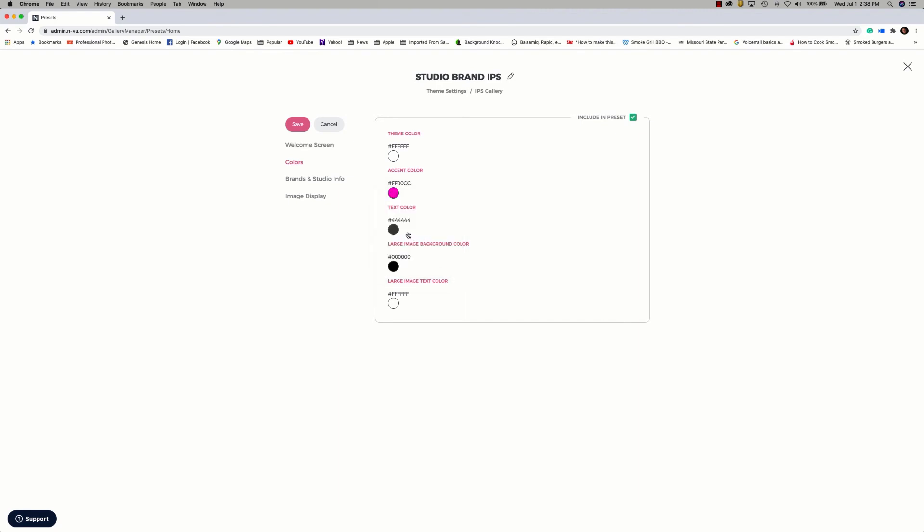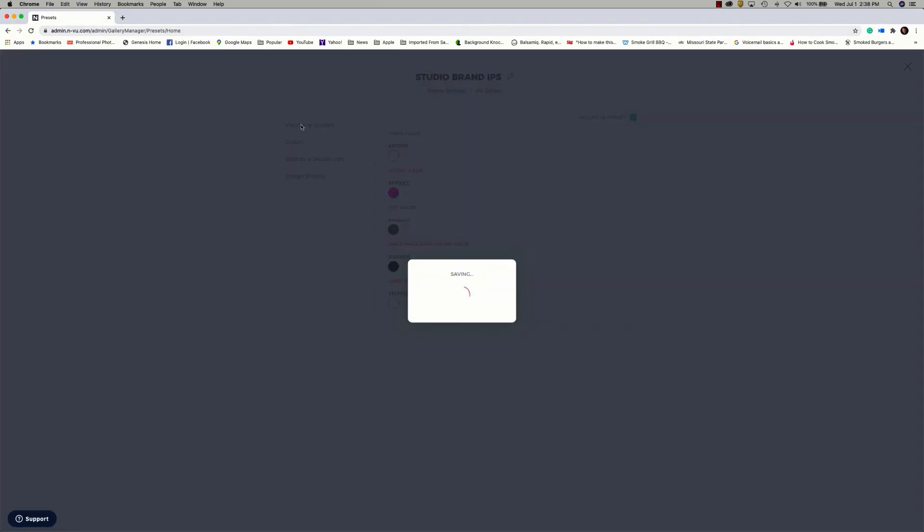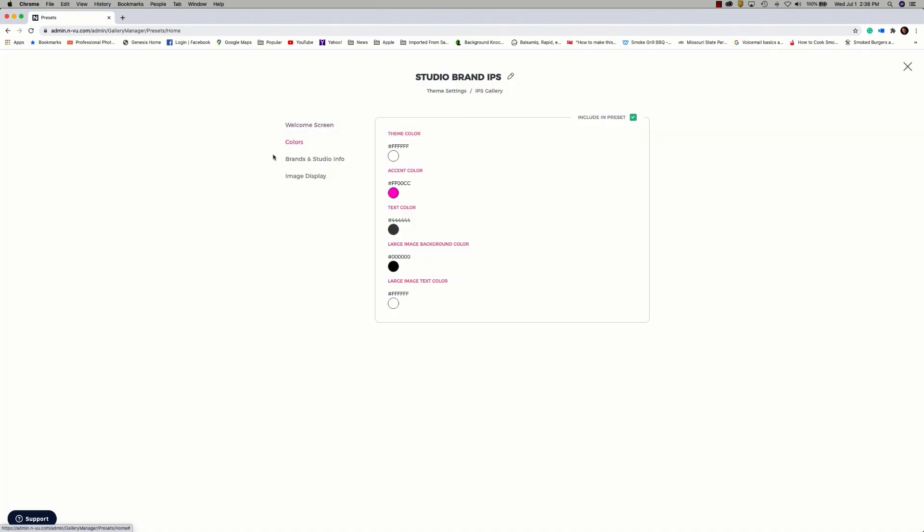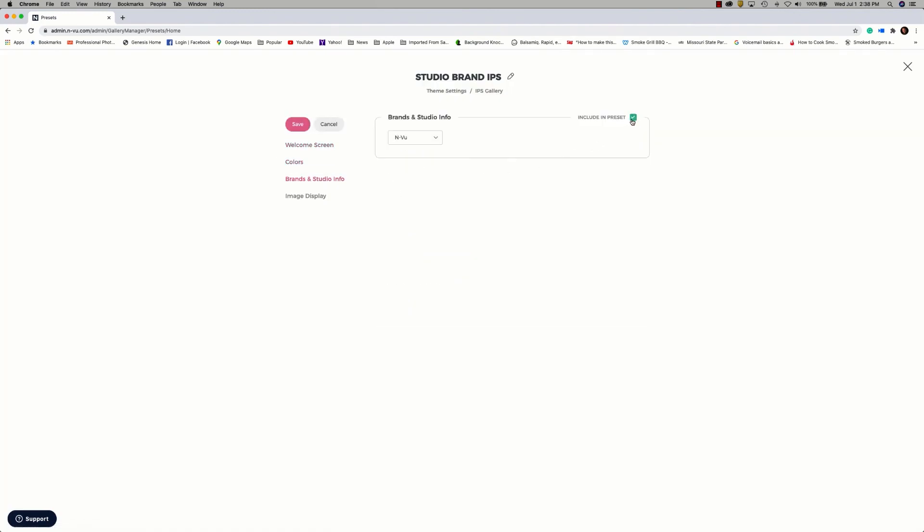The text color will remain black. Large image background, all those are going to remain the same. Remember not to choose a text color that's the same or similar to the theme color. It's always better to go for a higher contrast for legibility. Click save. Then we'll move on to brands and studio information. So if you utilize multiple brands, you can create the different theme settings based on the brand. So this one's going to be for my Enview brand. Again, save.